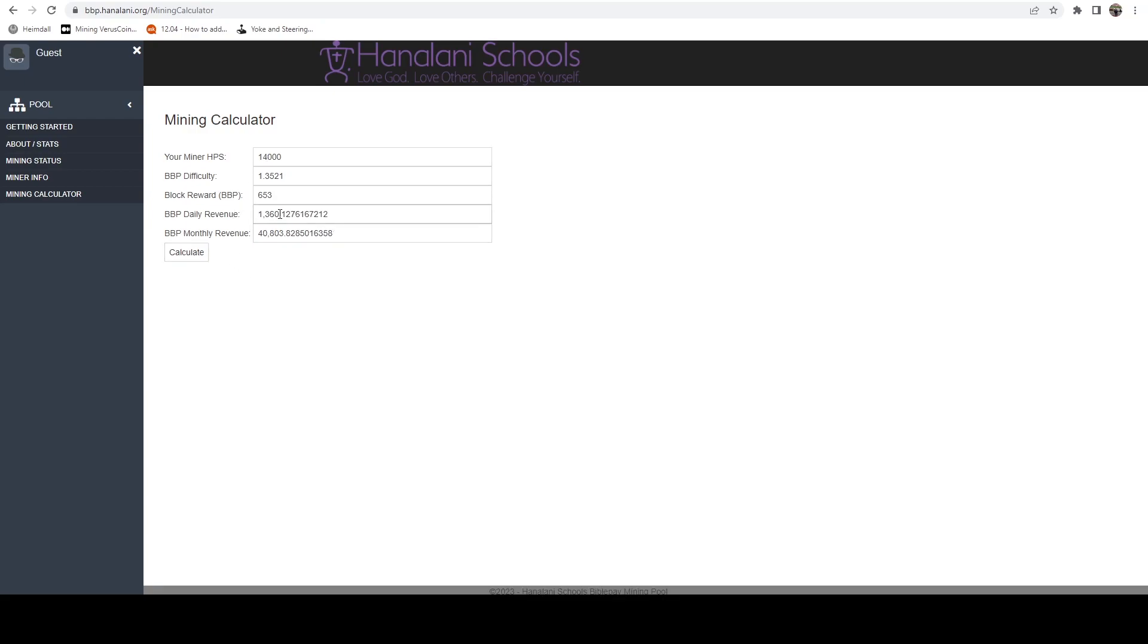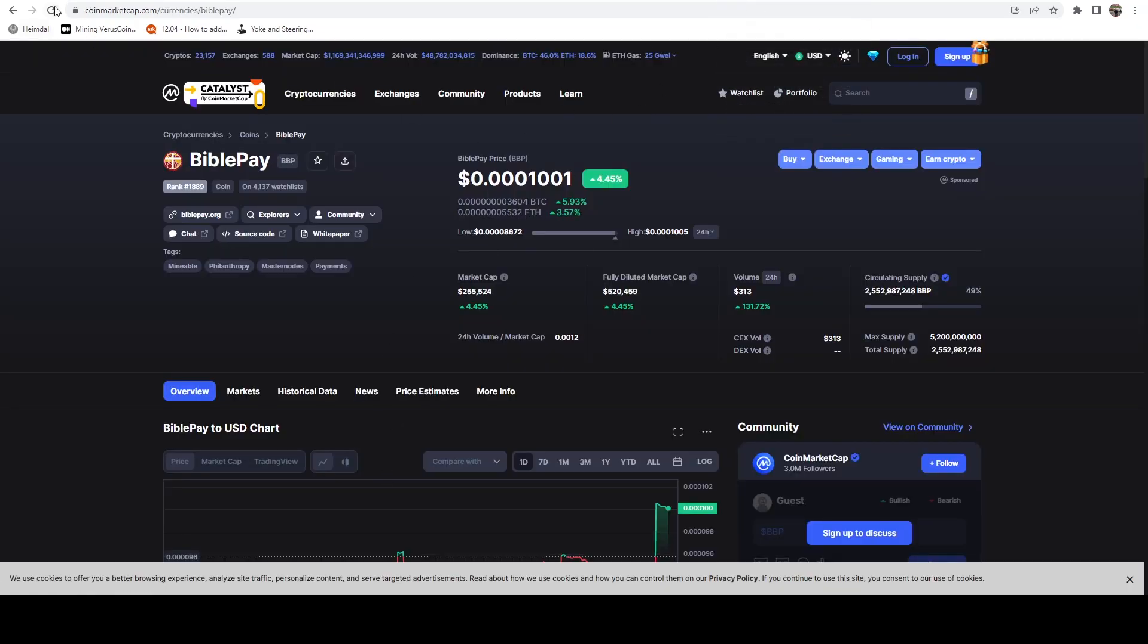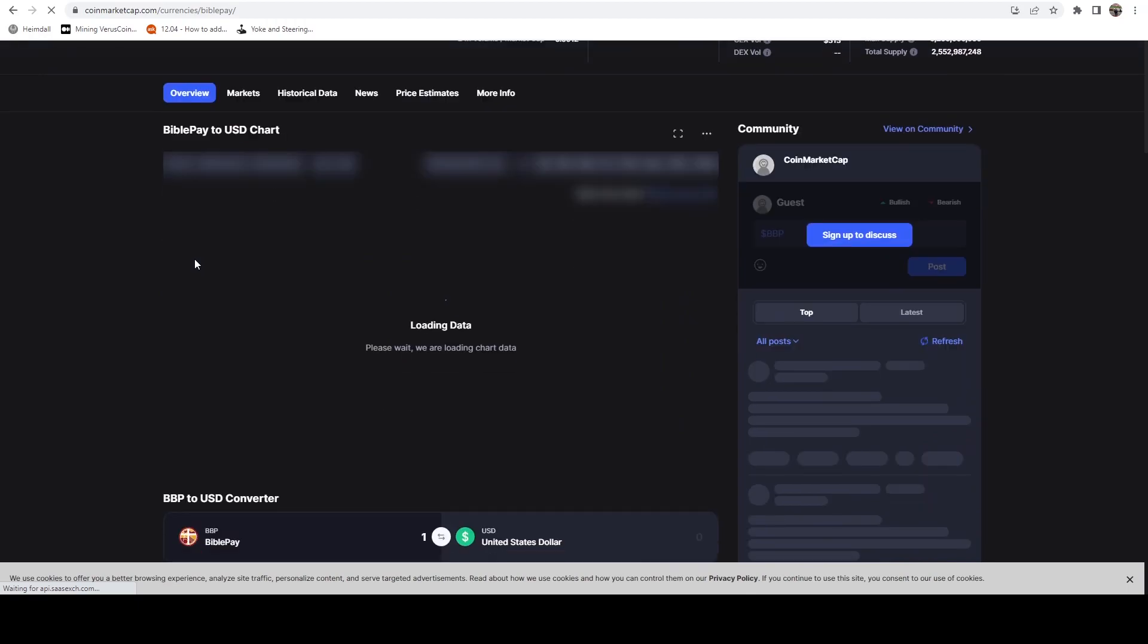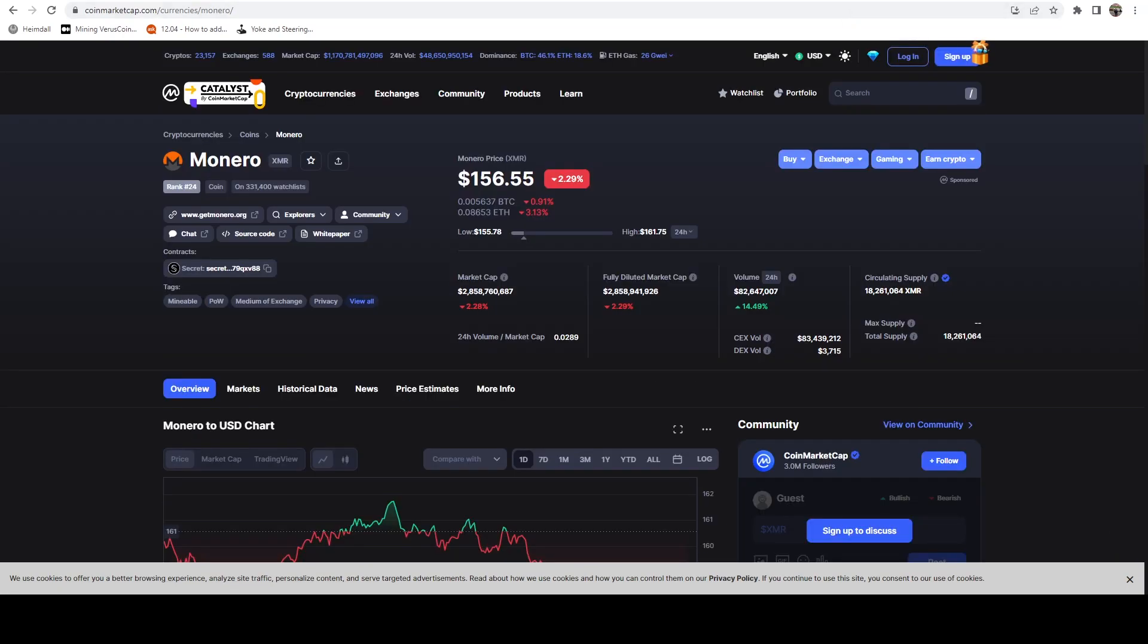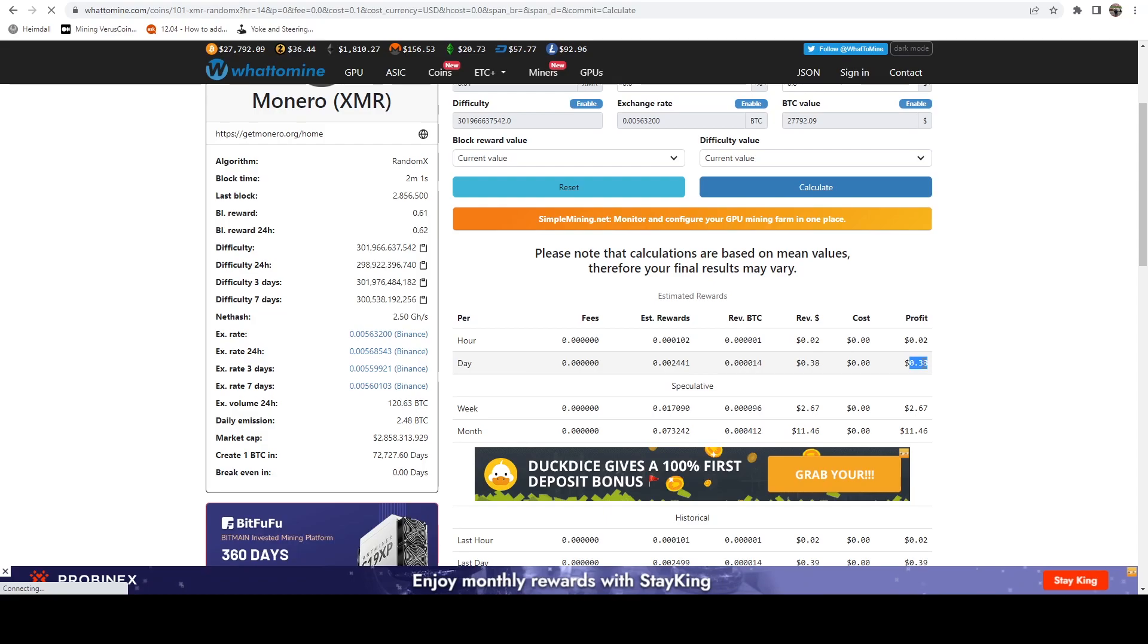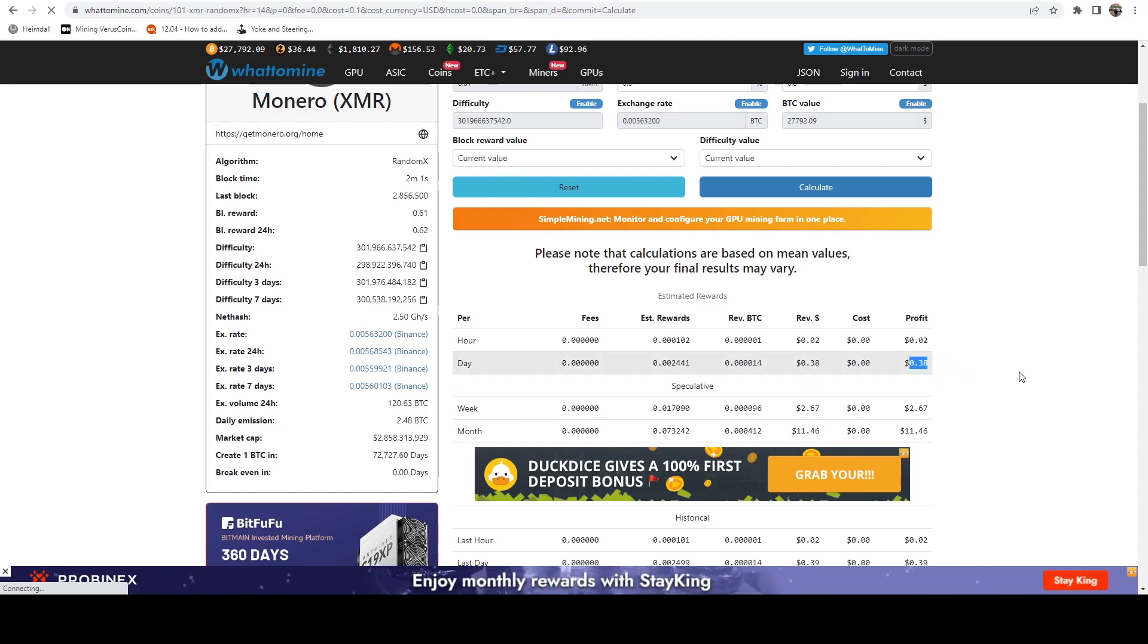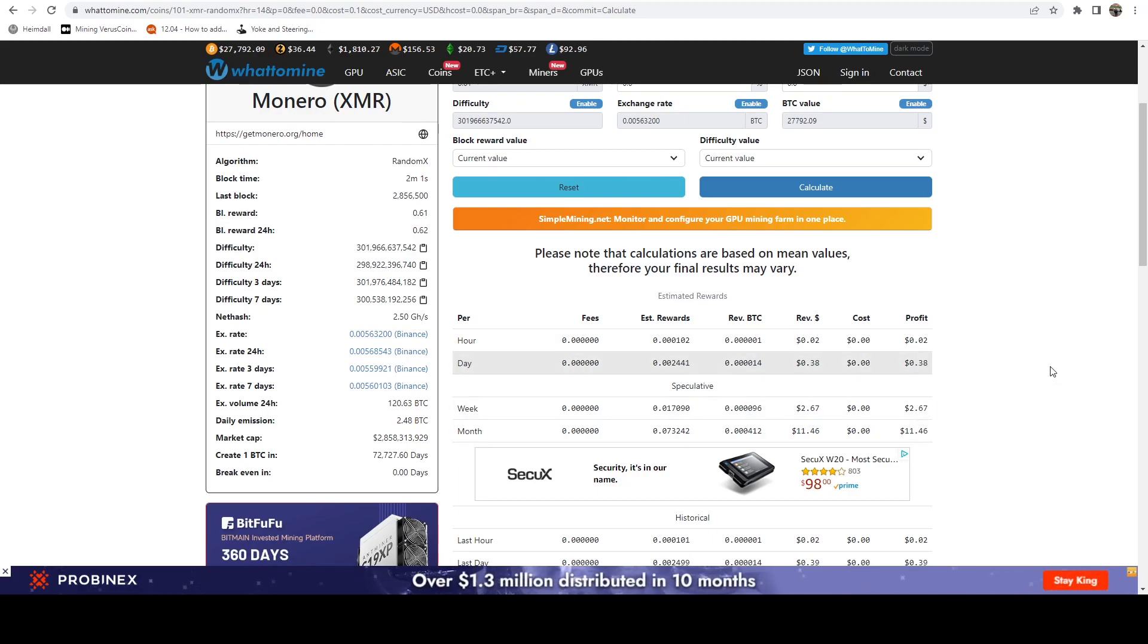And then if we hop back over to the mining calculator for BiblePay, we're looking around 1360 coins. So we can hop over to CoinMarketCap, scroll down, and 1360 is around 14 cents. So essentially you can add 14 cents onto that, and that is kind of what you can expect. We're looking at 52 cents a day versus the 38 cents a day, so that's putting us right around a 25 to 30 percent increase in our mining rewards.